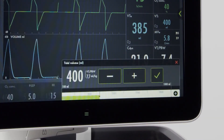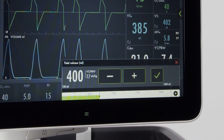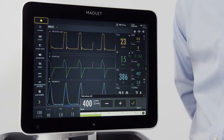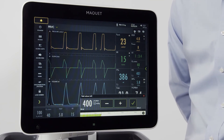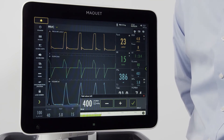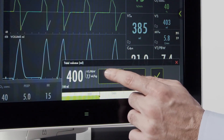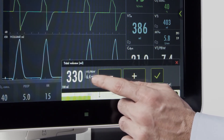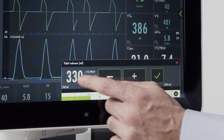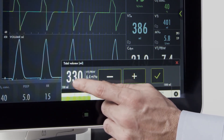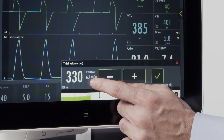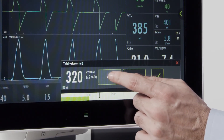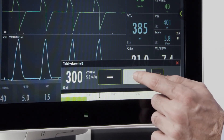When I push my tidal volume, if I want to ventilate 6 milliliters per kilogram for this patient, I can adjust that directly on the screen. You'll note that I now have the tidal volume, total tidal volume, as well as the tidal volume per body weight displayed on the screen.